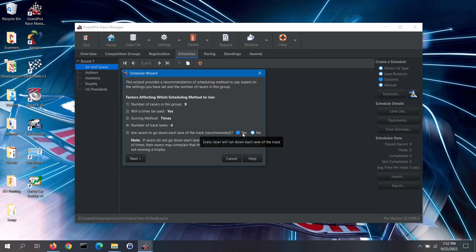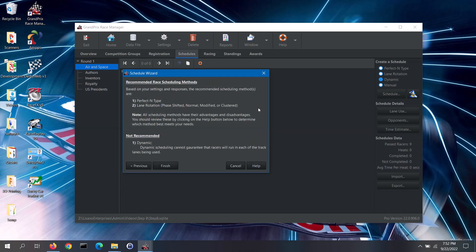If each racer goes down each lane of the track, then they all face that supposed bad lane. For this demonstration, I will select yes and then click on the next button. Based on those parameters, the software will provide a list of suitable scheduling methods and a list of scheduling methods that it does not recommend.